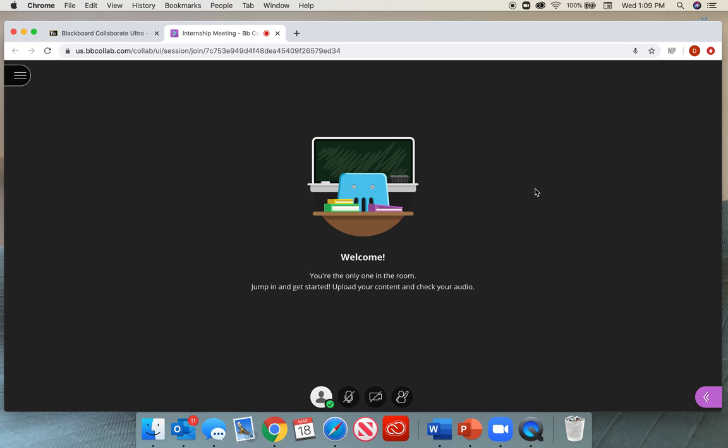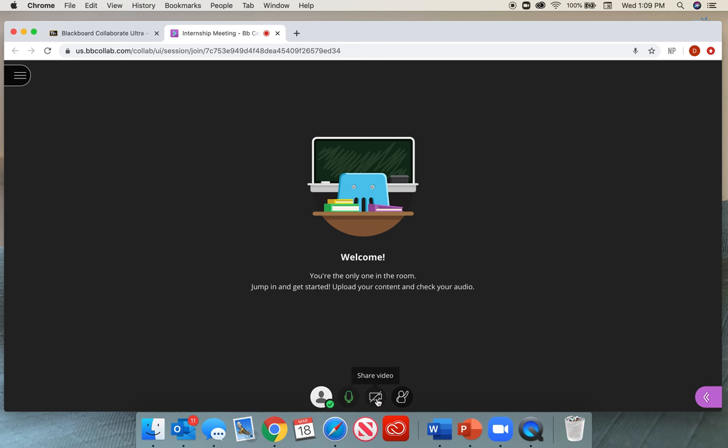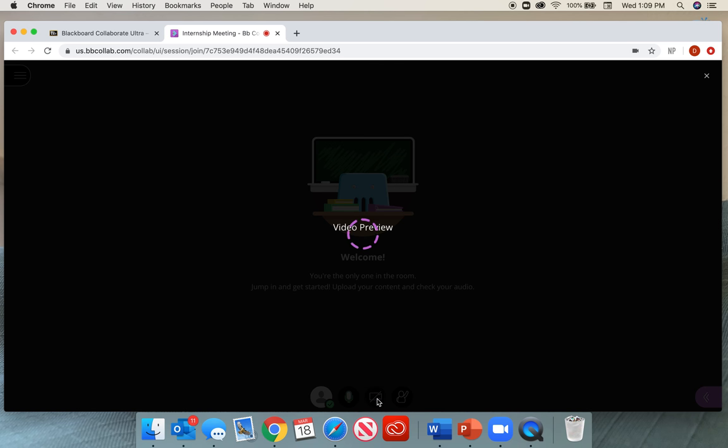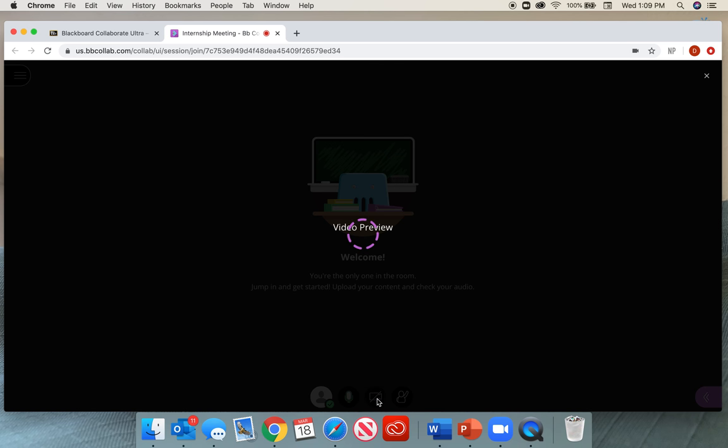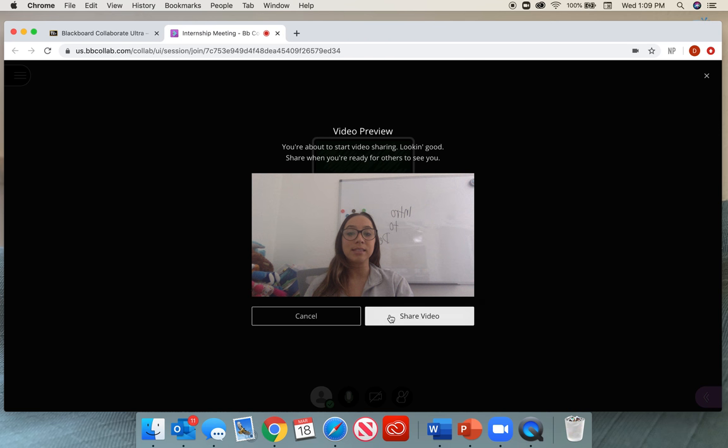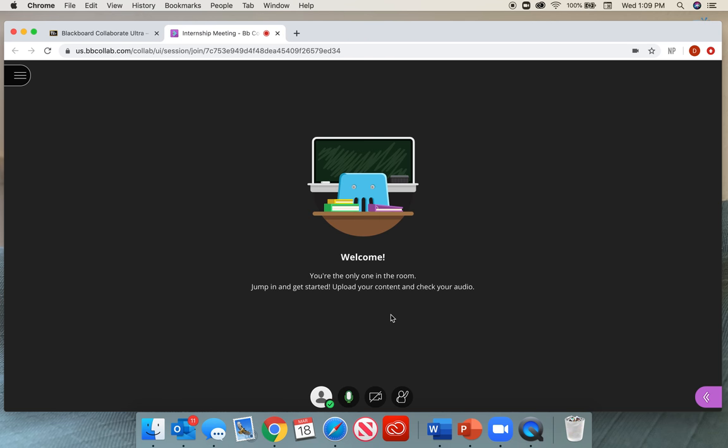There are a few options in this classroom. The first is a little microphone here at the bottom, so you can share your audio. Now your students can hear you. The second is a little camera so your students can see you. Now I can share the video, so you guys should be able to see me.